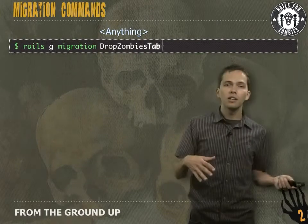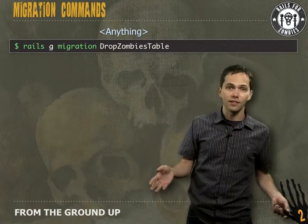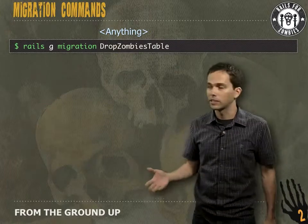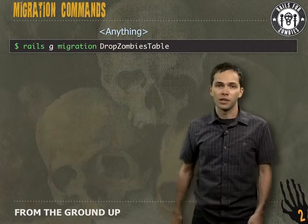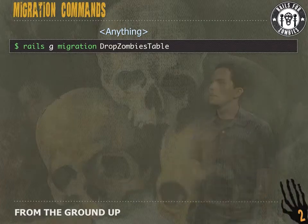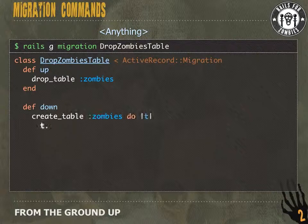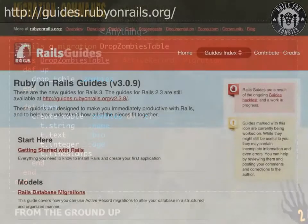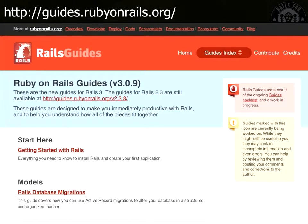For everything else, we simply create a migration and name it anything we want. In this case, let's drop the zombies table altogether. That generates an up and down method which we have to write ourselves. In the up we have `drop_table`, and in the down we have `create_table`. For more information on database migrations, head over to guides.rubyonrails.org — there's a Rails database migrations guide with tons of great information.